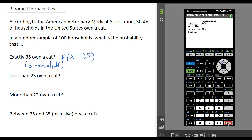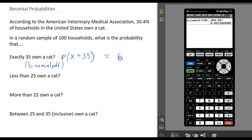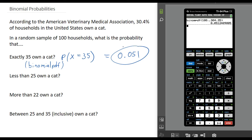If I go ahead and paste that, it is going to put it on the home screen. So if your calculator did not show that menu, you basically want to type in exactly what you see here on your home screen. Then if I press enter, it will give me the probability — it looks like it is just over 5%, so 0.051. There is slightly more than a 5% chance that exactly 35 of these 100 households will own a cat.